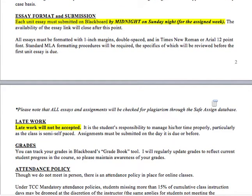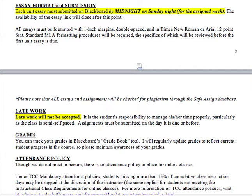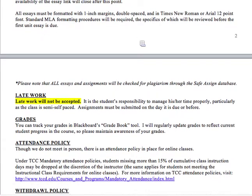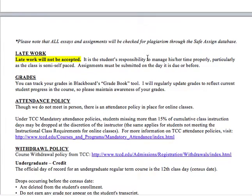For essays: you'll have four major essays, each submitted on Blackboard by midnight on the Sunday night it is due. The link for the essay will close at that point, so everything must be in by midnight on Sunday. All essays require standard one-inch margins, double-spaced, Times New Roman or Arial 12-point font, and standard MLA formatting. Note that all essays and many assignments will be checked for plagiarism through the SafeAssign database.